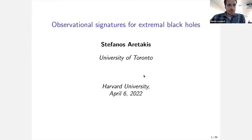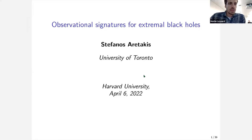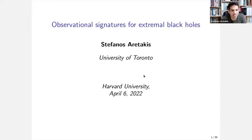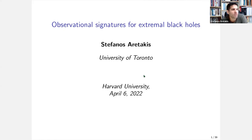For our third talk of the morning, we're very happy to have Stefanos Aretakis from Toronto, who'll be telling us about observational signatures from extremal black holes.